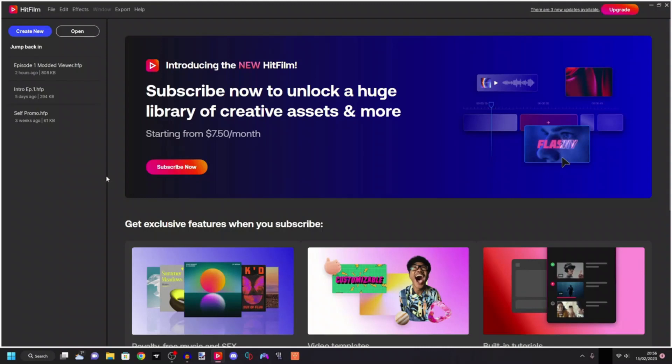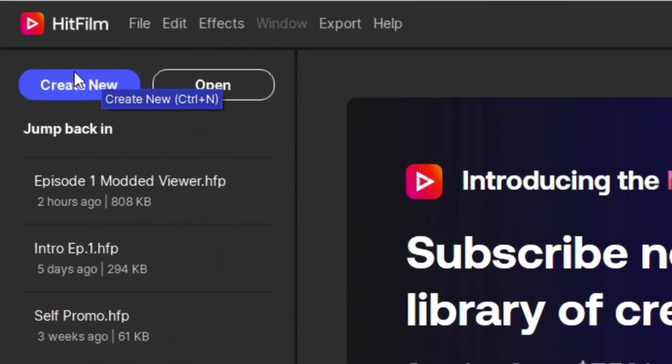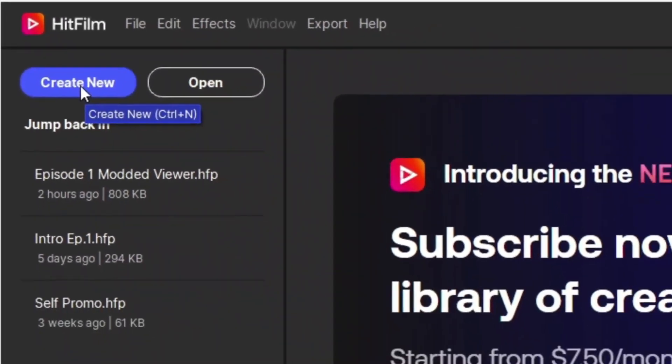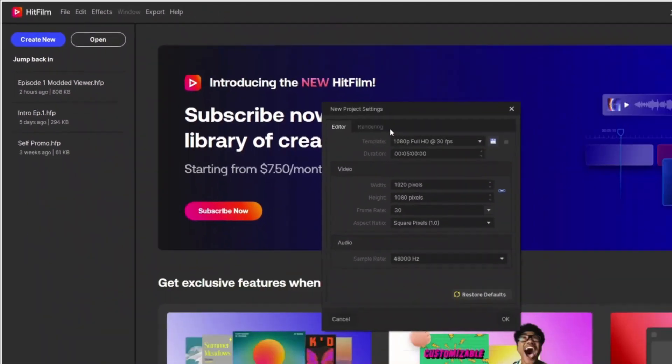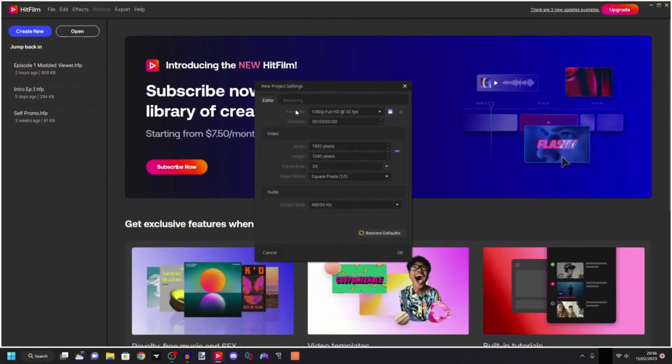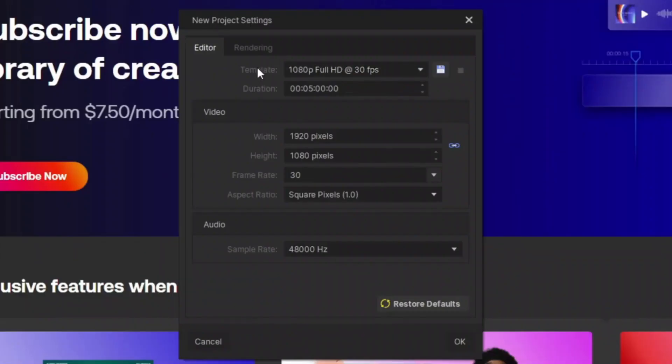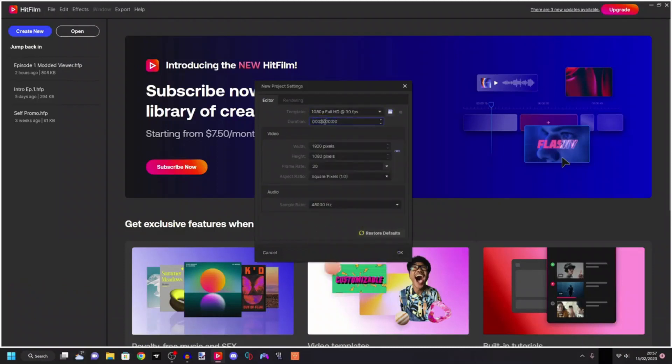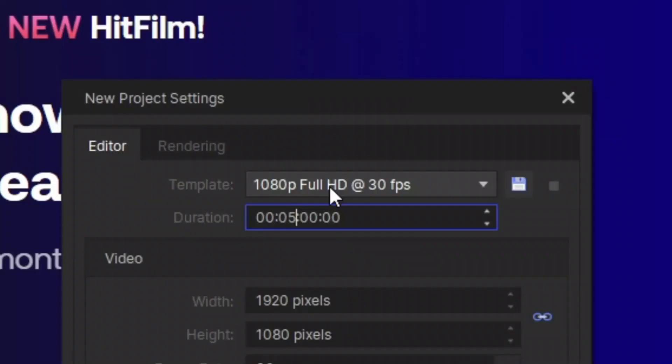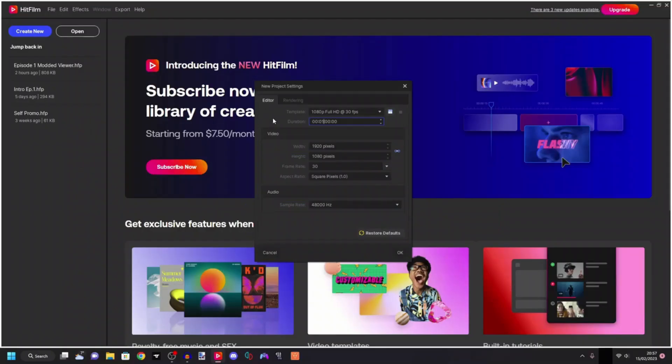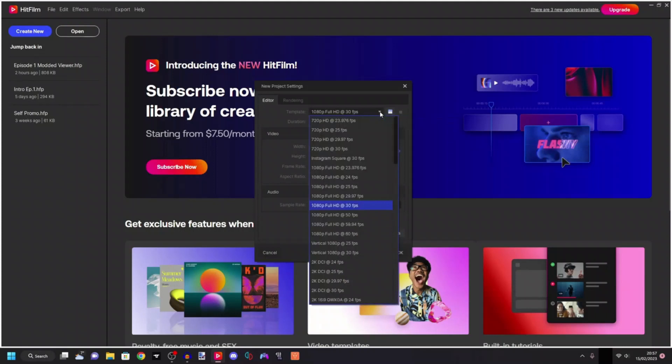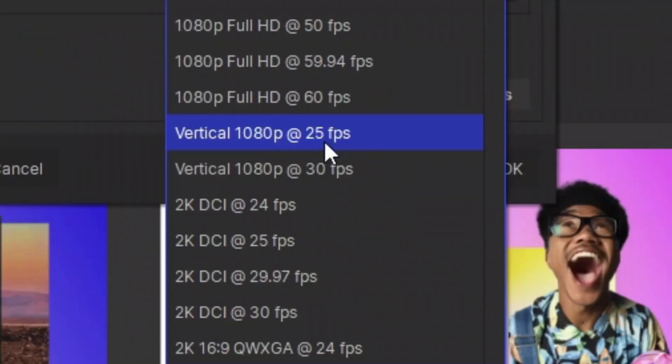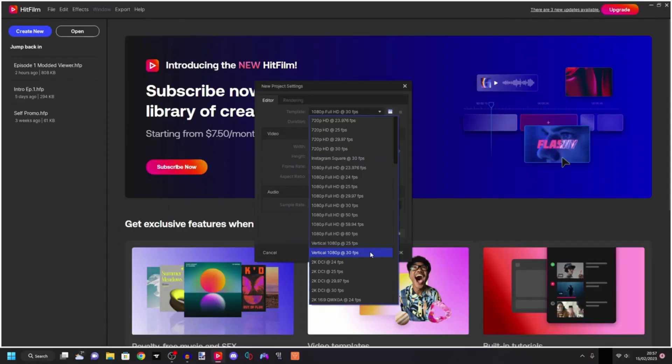What we are going to start off with is create new, this is going to create a new project as you can see right here and it's going to ask you what template you want to use and what duration of your video you want to have. In my experience the best thing to set the duration to is one minute because short videos like YouTube shorts, the max they can be is one minute, so keep that in mind. I would set this to one minute and the template we are going to be choosing is the vertical 1080p 30fps.